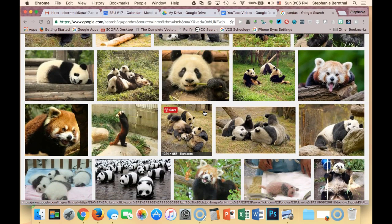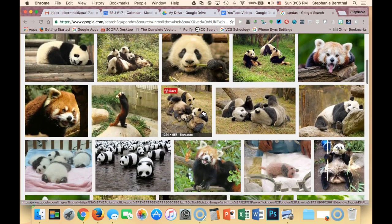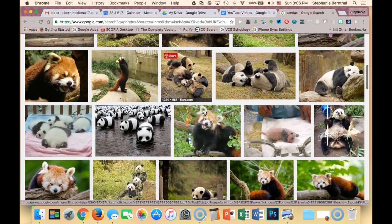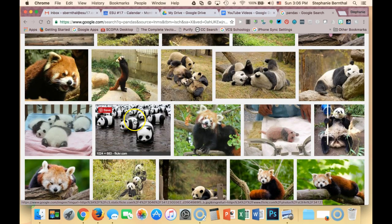I do always warn people using Google to take it with a grain of salt and definitely go to the source of your image, because every once in a while I have found a couple of images that sneak in here that aren't actually Creative Commons licensed.